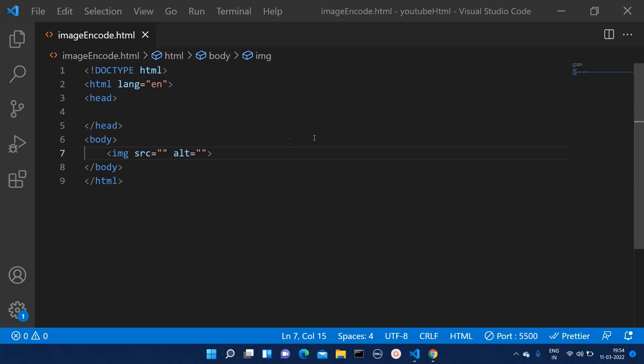But sometimes due to some limitations we are not able to store our images somewhere. So in that case what you can do is you can simply convert those images into the base64 format.